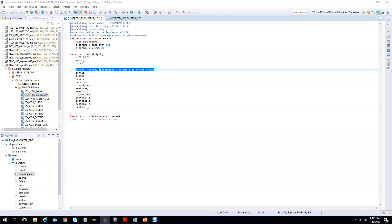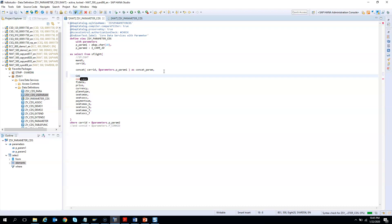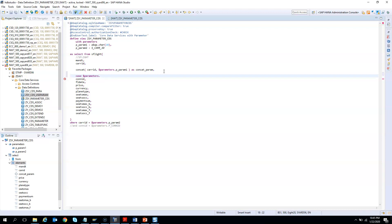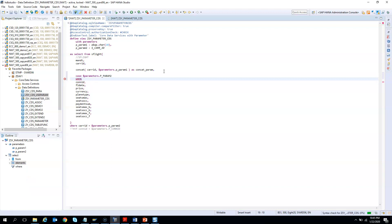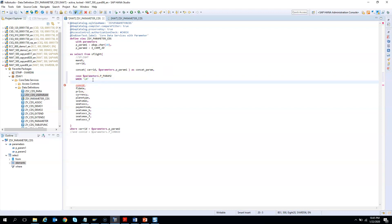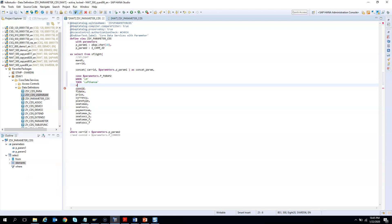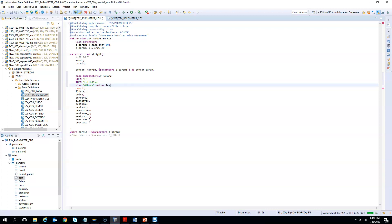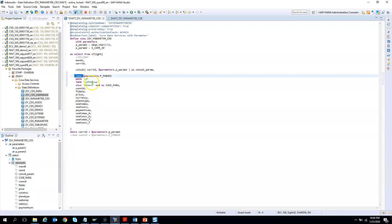Now let us see how we can use a CASE statement with parameters. I will add a CASE on the carid field where carid equals p_param2. When it is LH, then show Lufthansa; else show Others. I'll give an alias of case_para. This is an example of a parameter used in a CASE statement — when the value is LH, give Lufthansa; otherwise give Others.